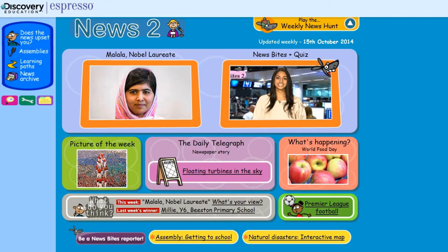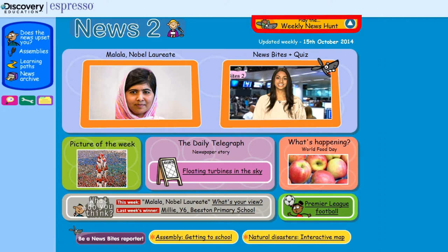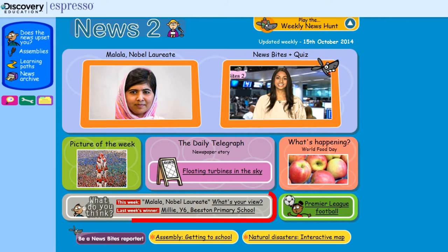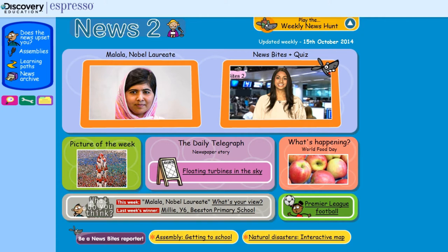There are three interactive features which students can participate in, and results can be sent back to Discovery Education Espresso: the News Hunt, What Do You Think?, and Be a News Bites Reporter.